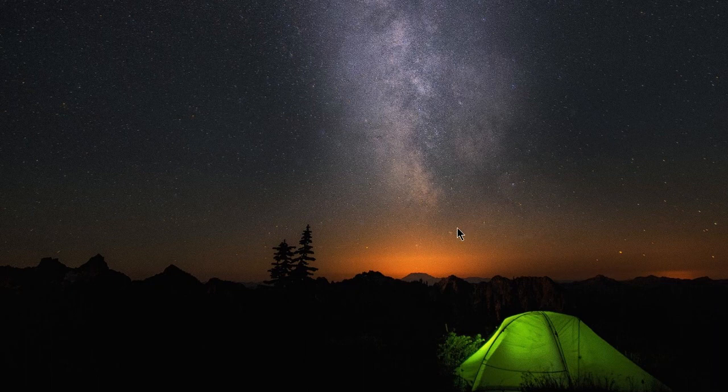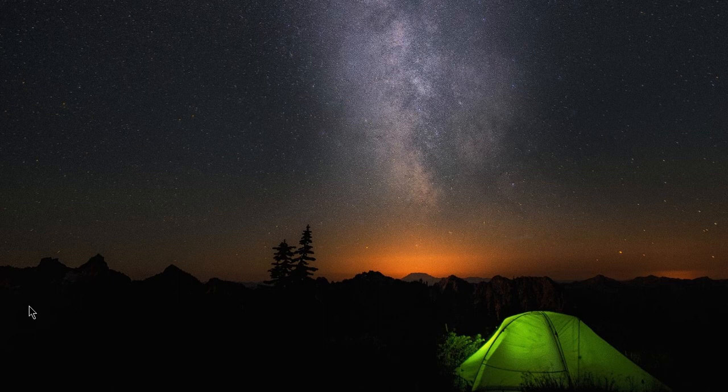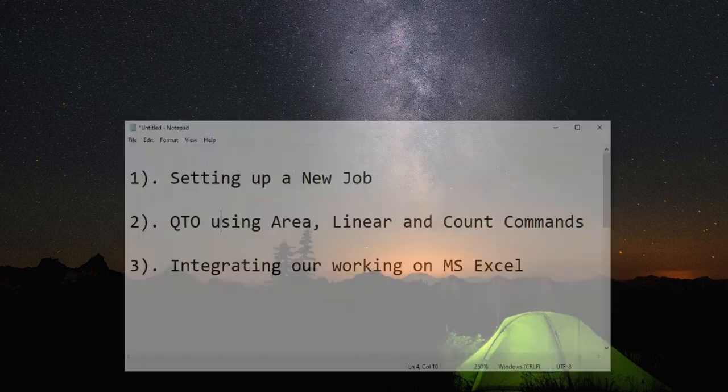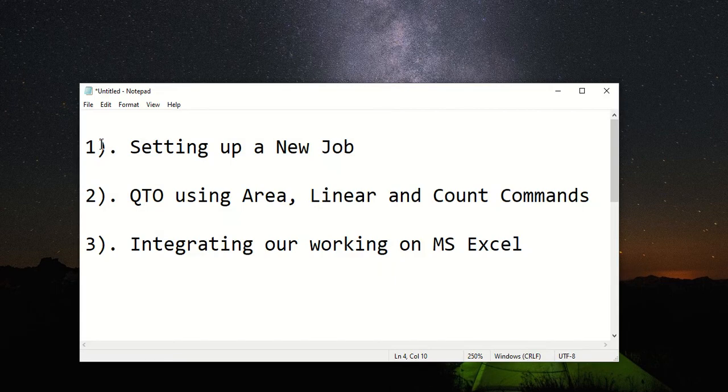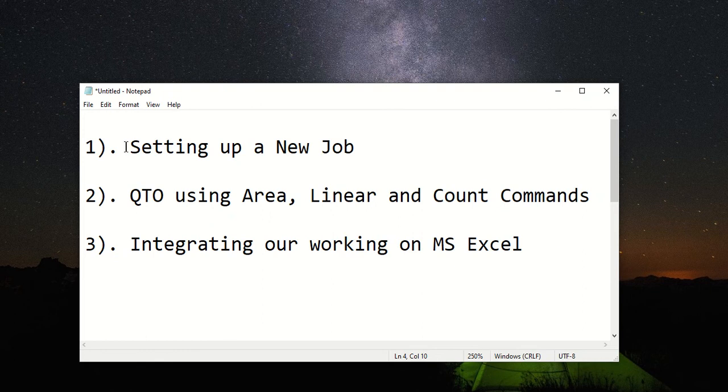Hello and assalamu alaikum everyone. In this video I will be showing you how we can do quantity and cost estimation using PlanSwift software. First off, I will tell you how we can set up a new job.